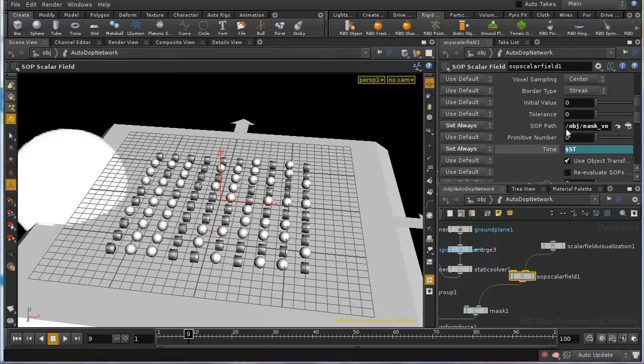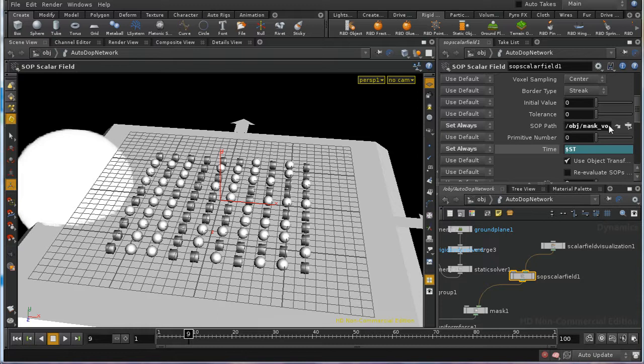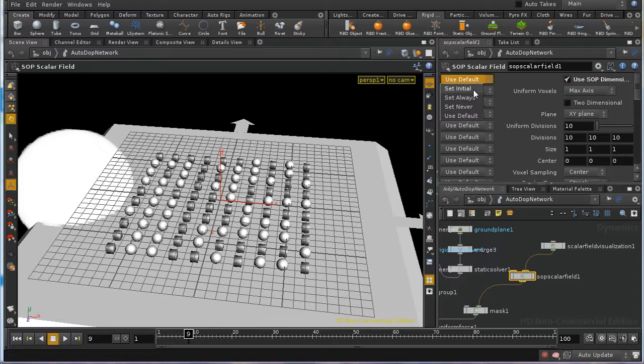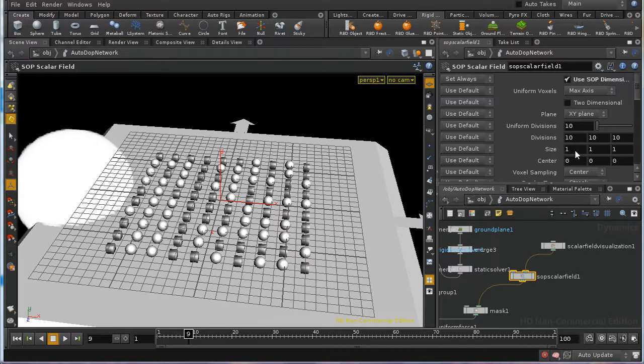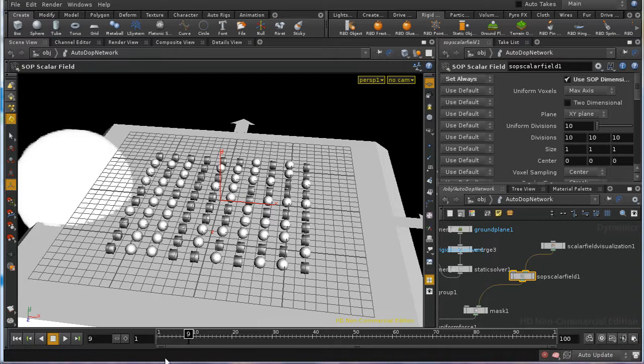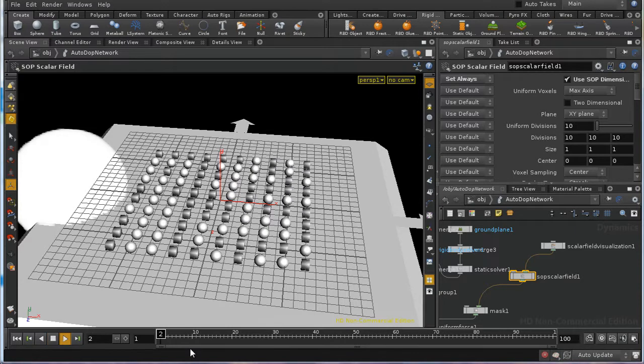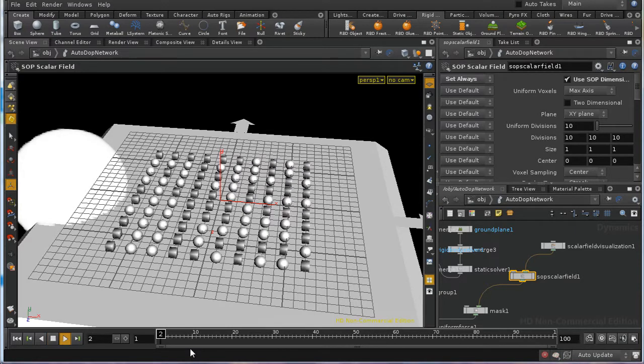And that will ensure that even though this parameter isn't changing, the SOP itself is re-imported at each frame. And the final thing that I need to do is to include this set always so that the bounding box, the dimensions of our scalar field, are also updated at every frame. And what we should now find when we rewind simulation and press play. And it will take a moment to calculate because all of these things are now falling onto the ground plane.